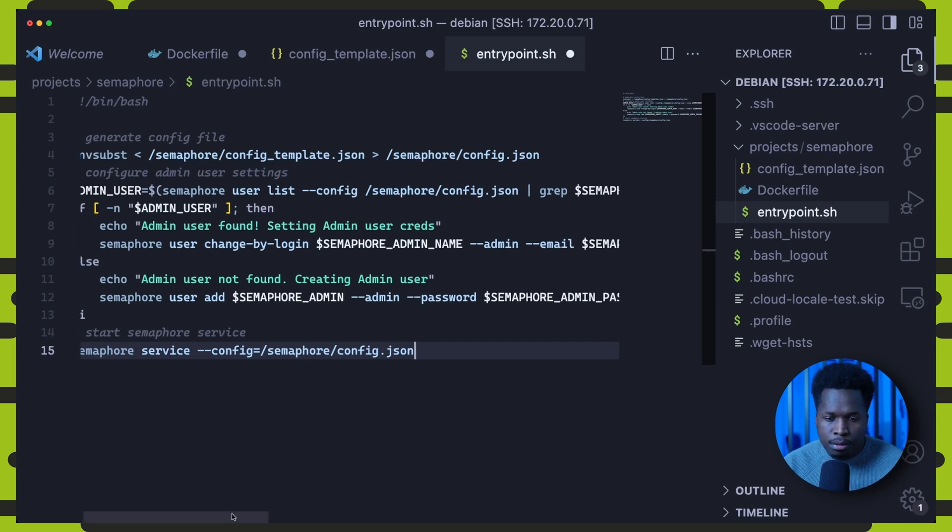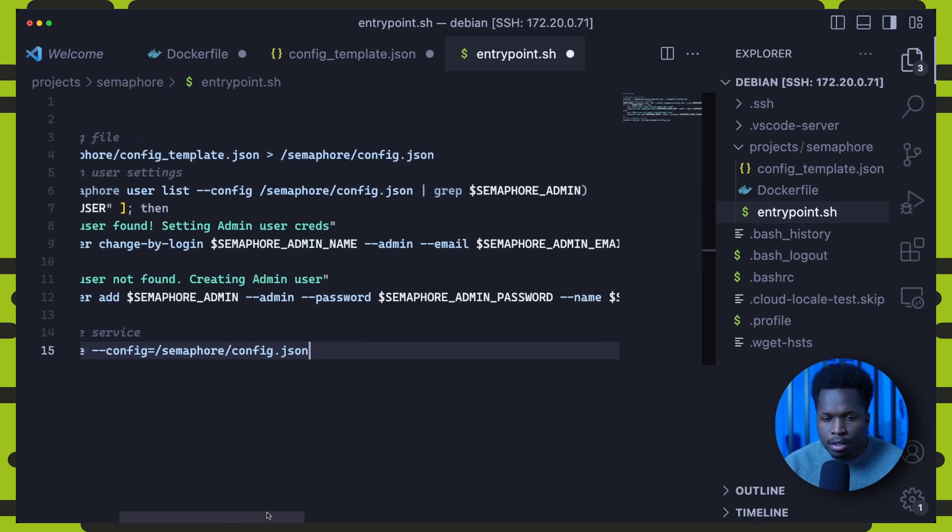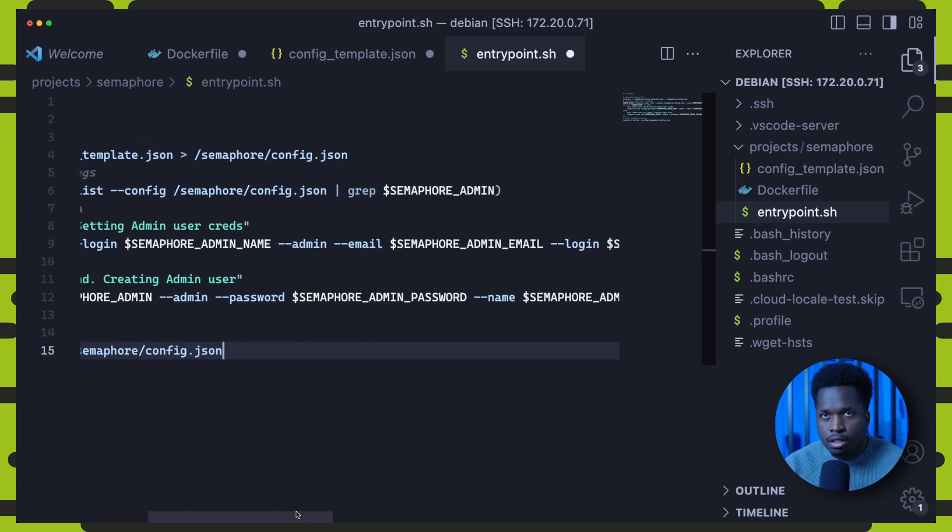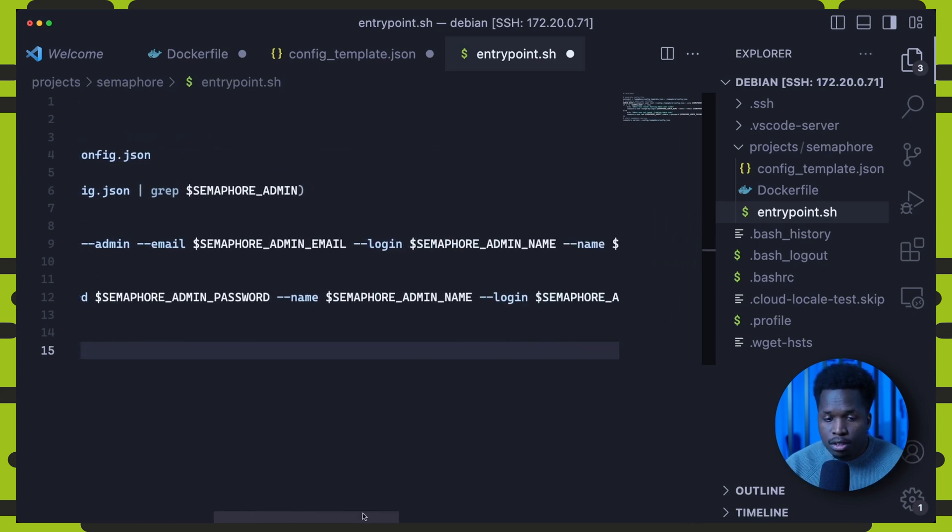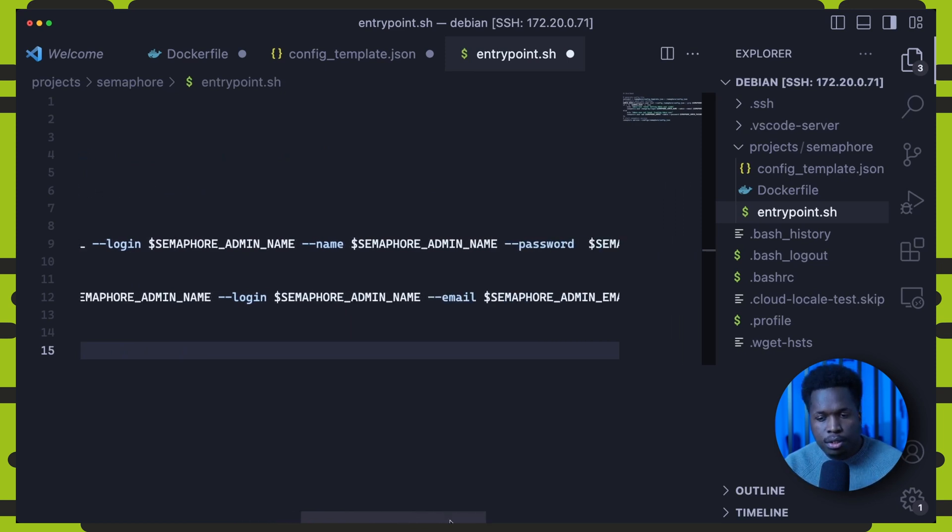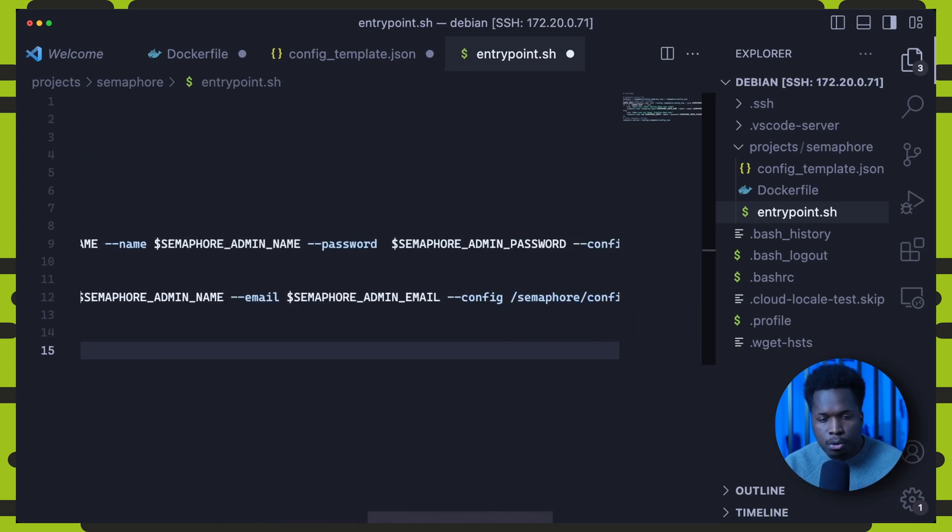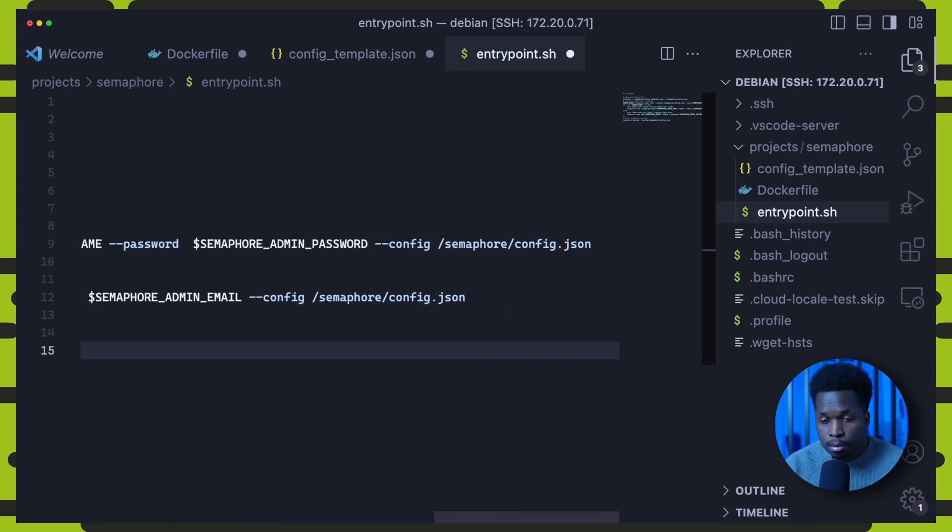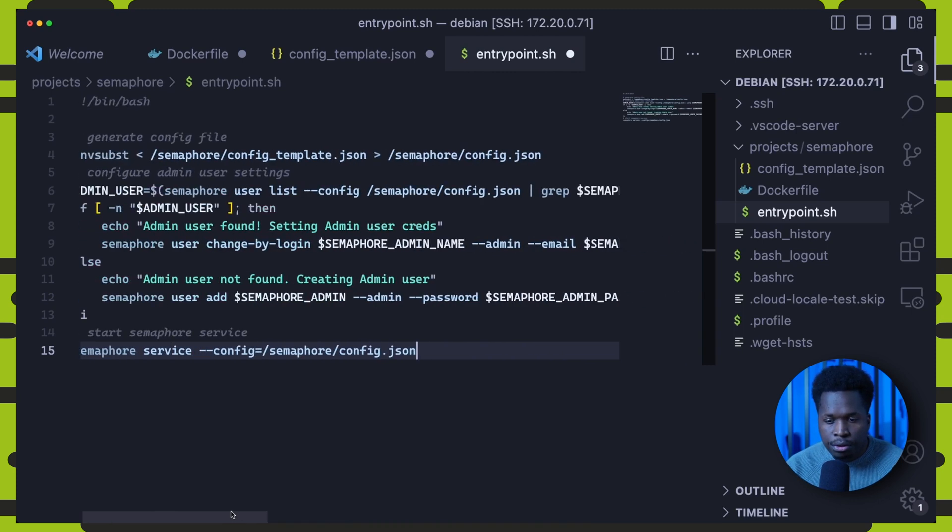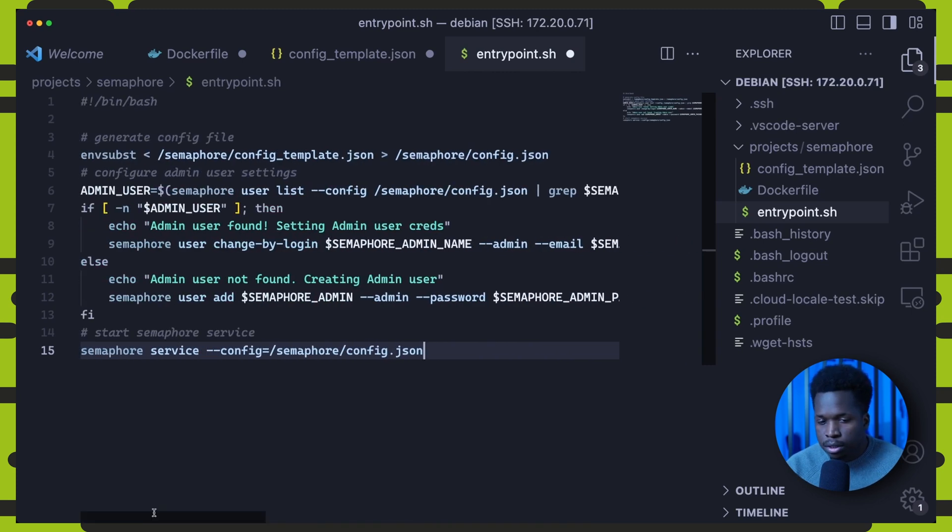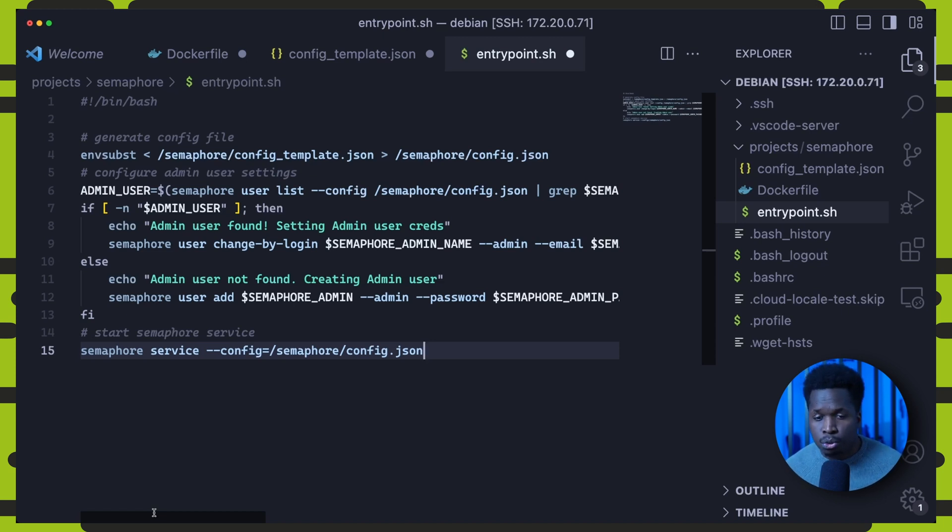Then next, I've written an if statement which simply checks the database for the existence of an admin user. If one is found, it sets its credentials based on the environment variables you set before starting Semaphore. If the admin user is not already created, it will create it also with the credentials you specify.